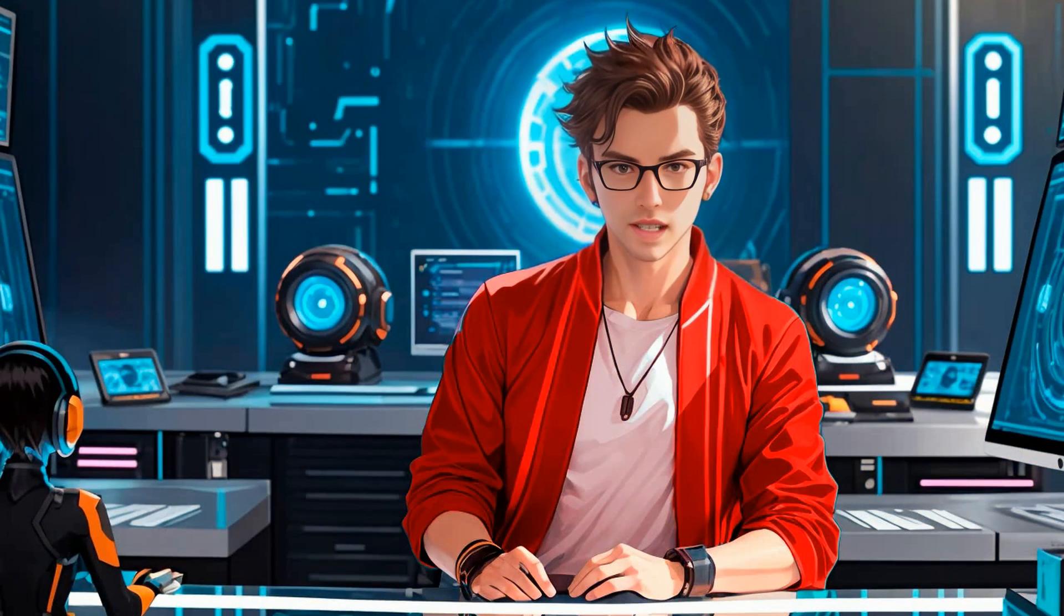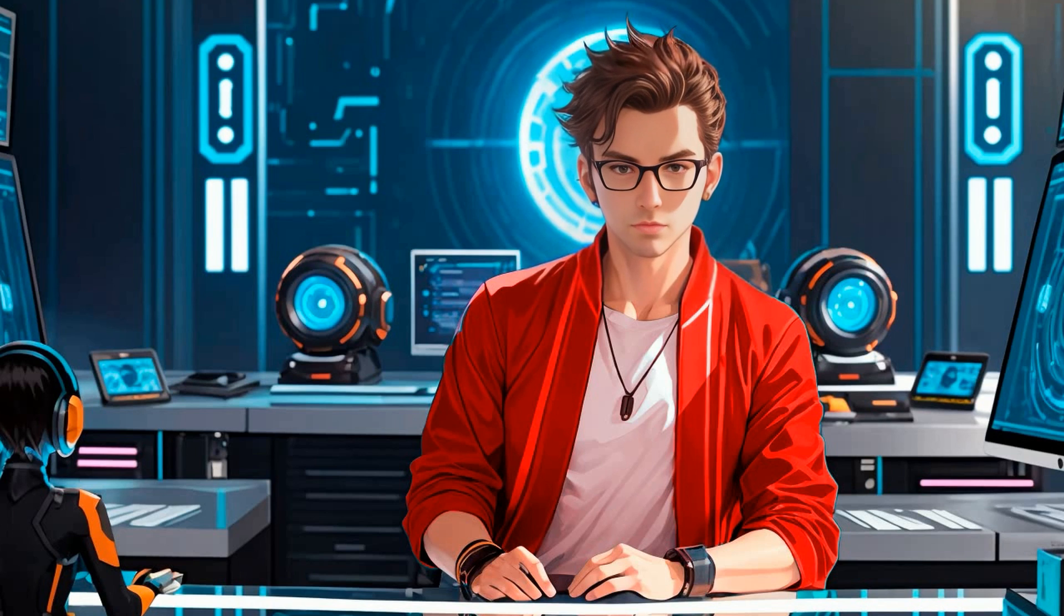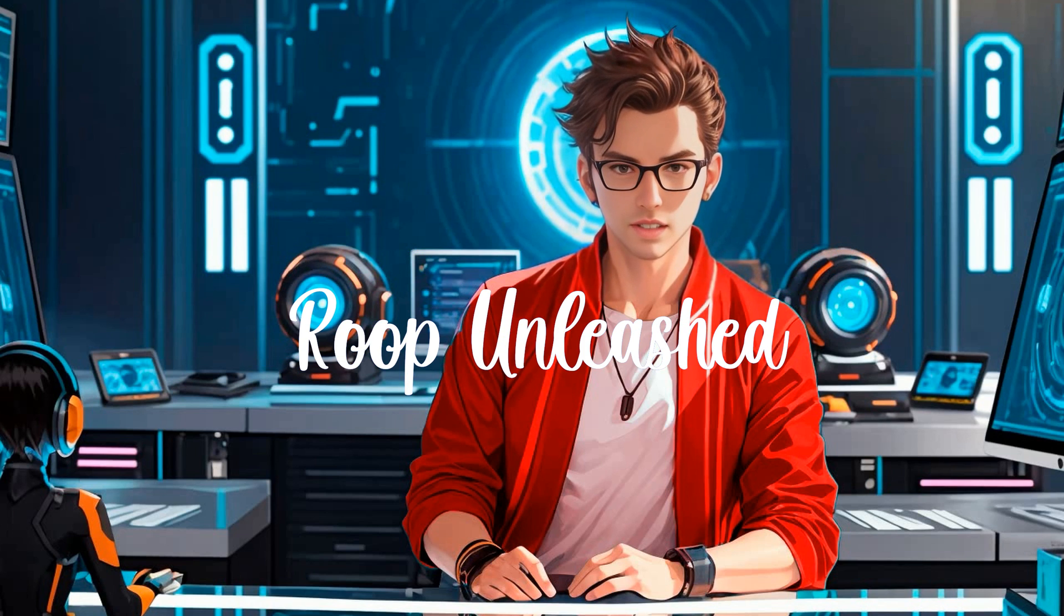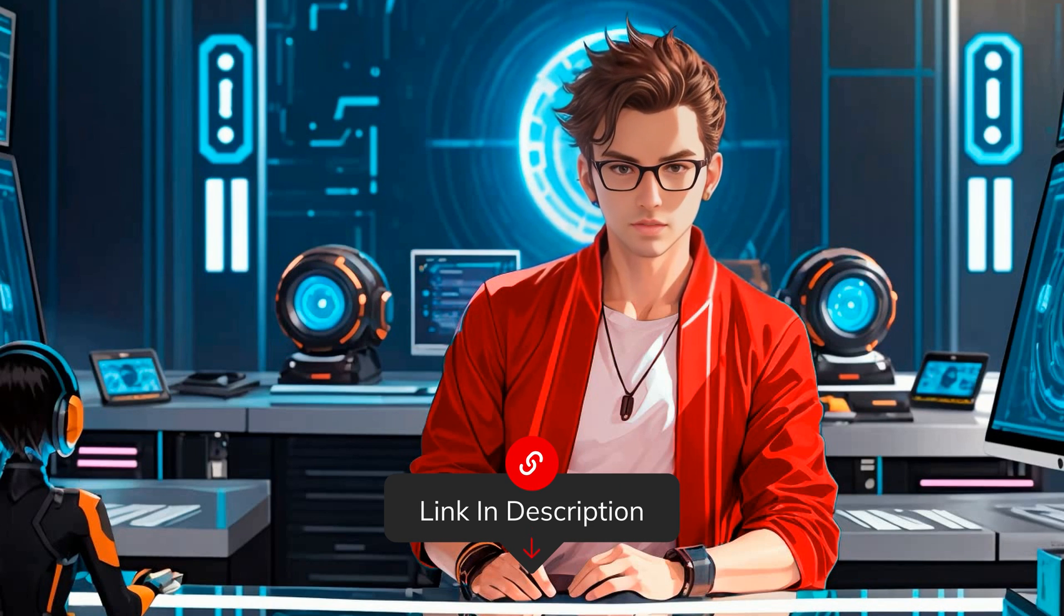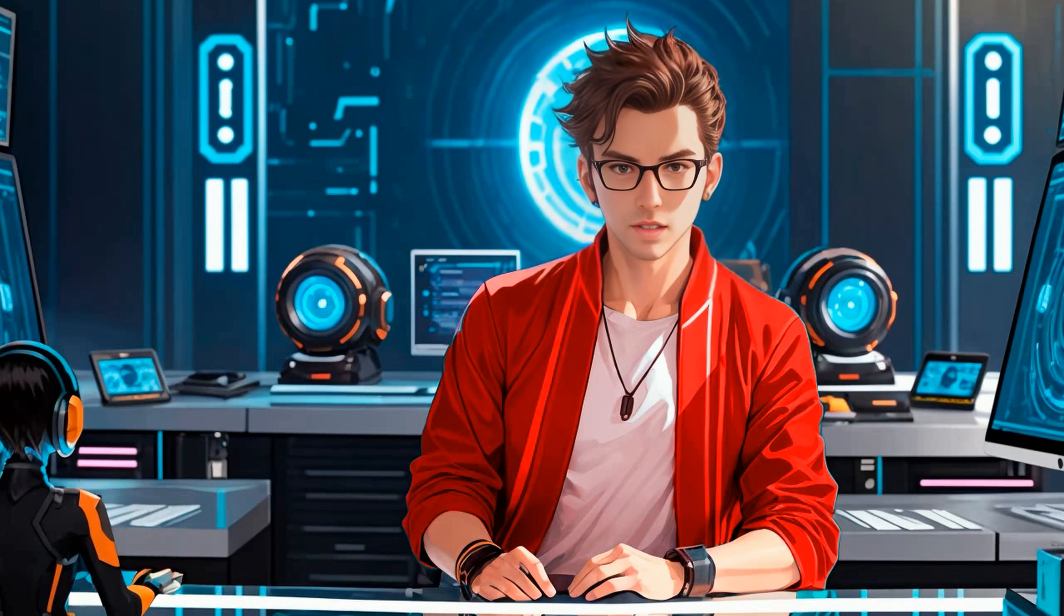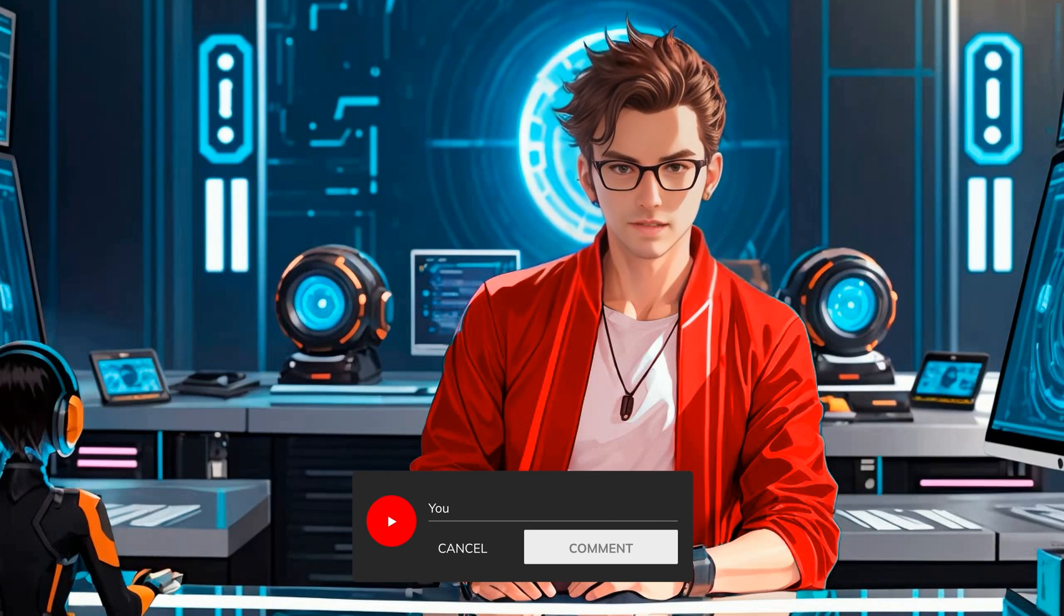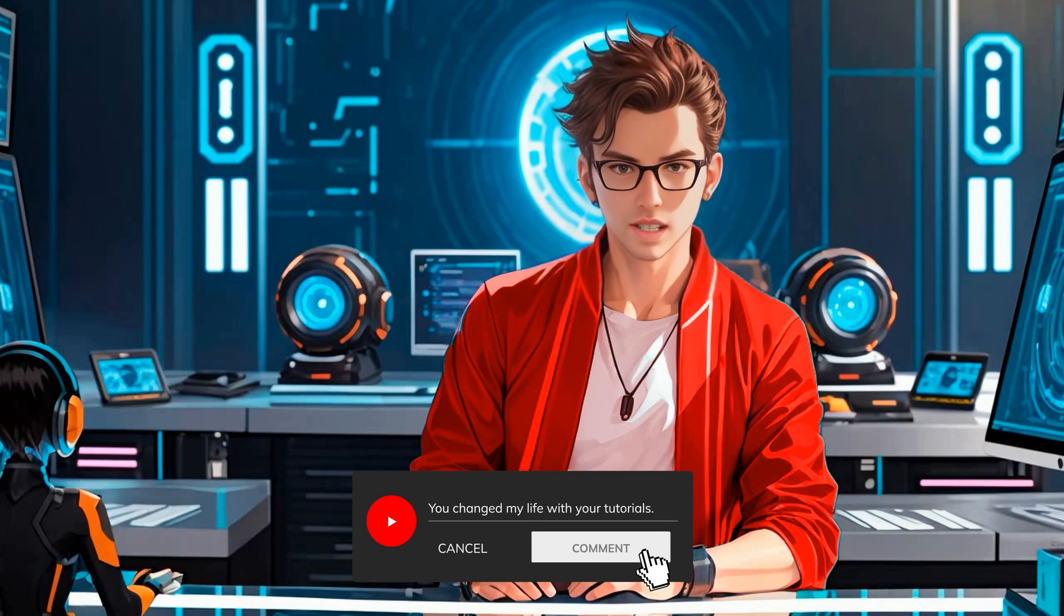Let's learn how to generate videos of your influencer. For this, we will use Roop Unleashed. I will leave a link in the description to a video where I teach how to install and use Roop Unleashed. And, as always, if you have questions, please let me know in the comments.